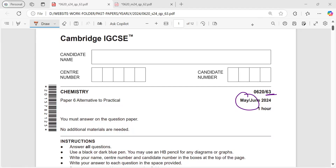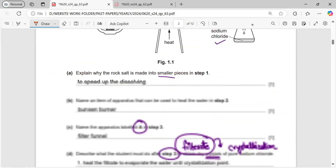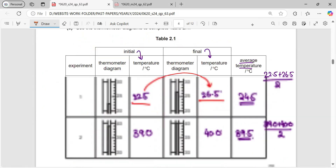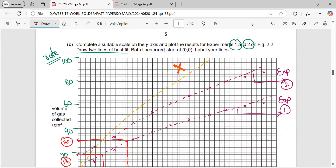Hey students, we are doing Paper 6 of Year 2024 May/June Variant 3. We did question number one and two in our previous video, so you can watch the previous video for those two questions.